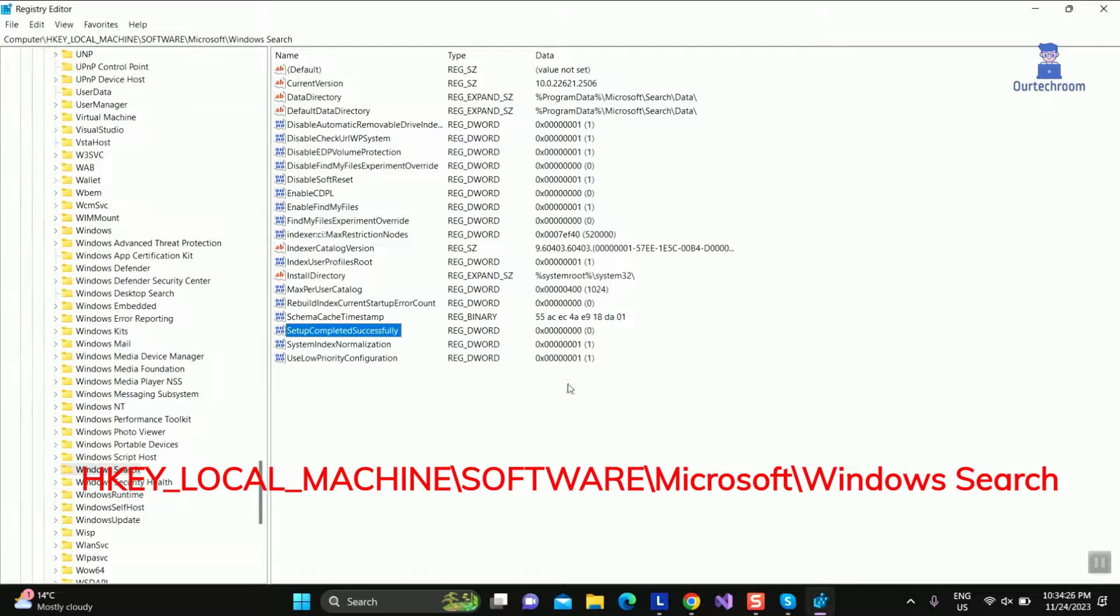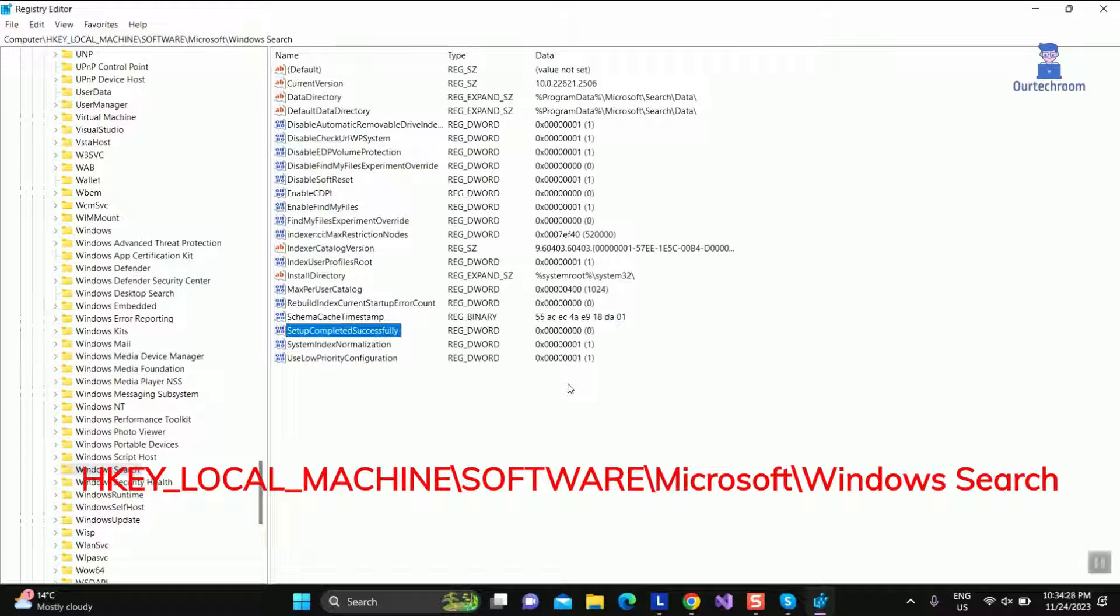Finally, restart your computer to apply the changes and check whether the typing issue in the Windows search bar persists.